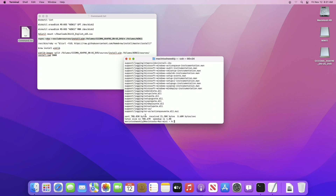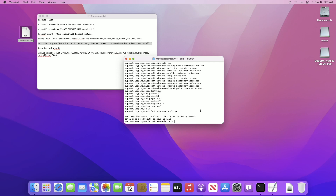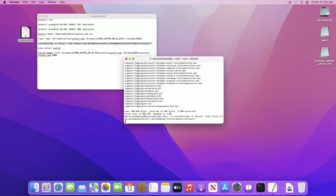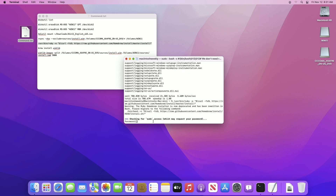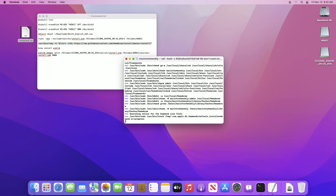Make sure that you're connected to the internet, as the next command will require an active connection for downloading Homebrew. After connecting, execute the command and enter your password when prompted. Press the Enter key to continue, as it will install Xcode Command Line Tools, which is required.